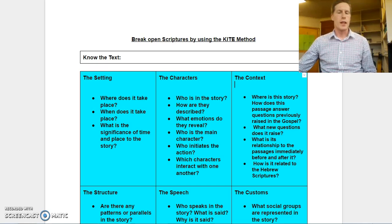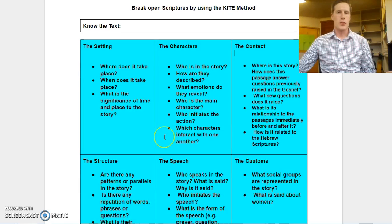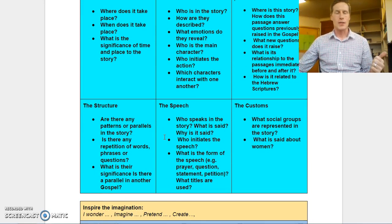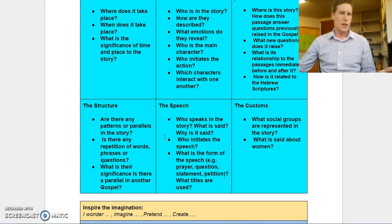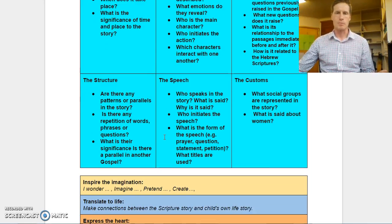Just to review that, the first step focuses on Know the Text — so learn about the text itself. This is shown on the screen in the blue squares, where we get into a deep analytical understanding of the text itself to truly understand it.